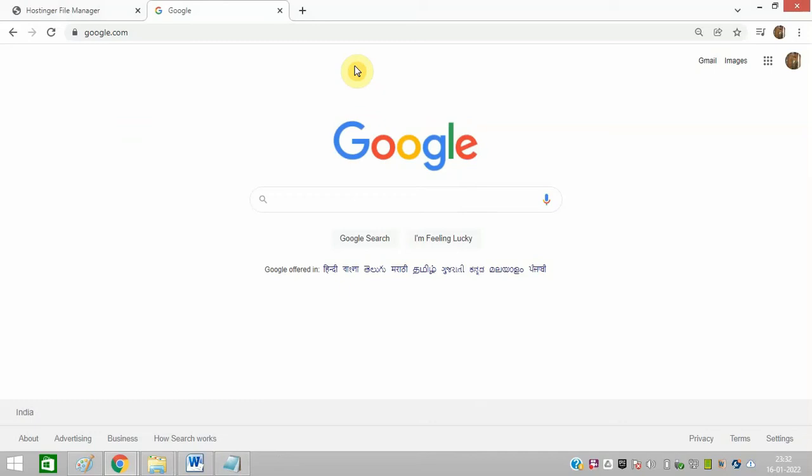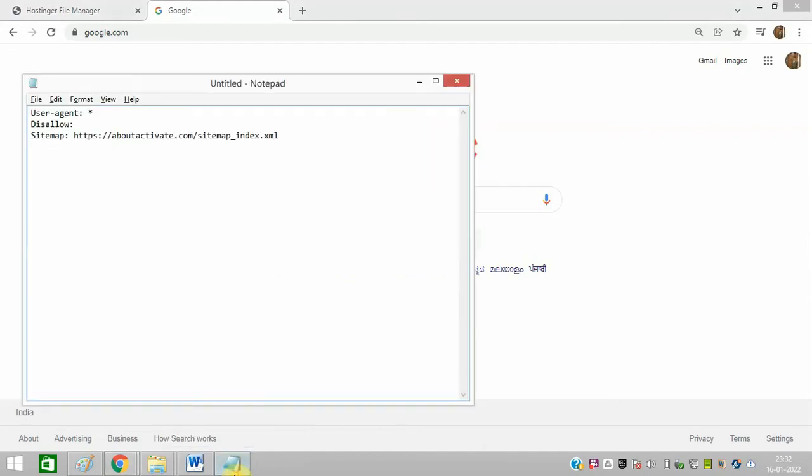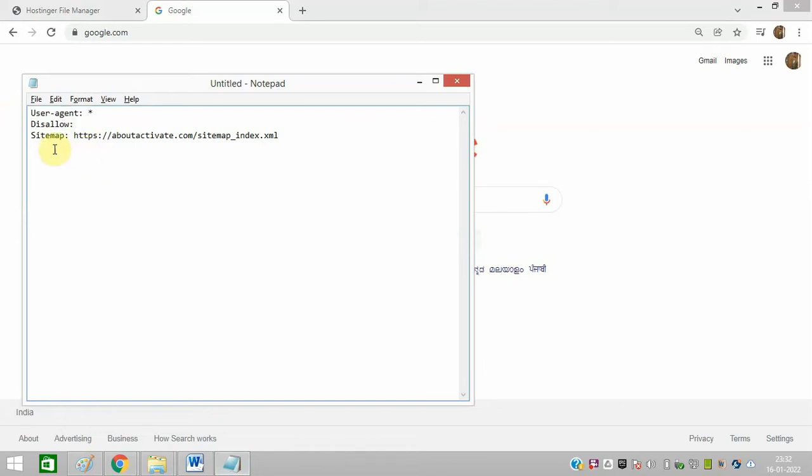How to add sitemap in robots.txt file. First of all, you need to open notepad in your system and type in the code. This is the code of my robots.txt file. I have also entered this sitemap here.